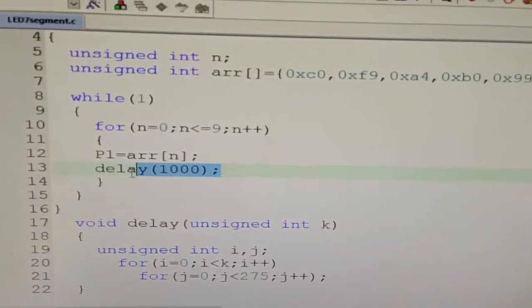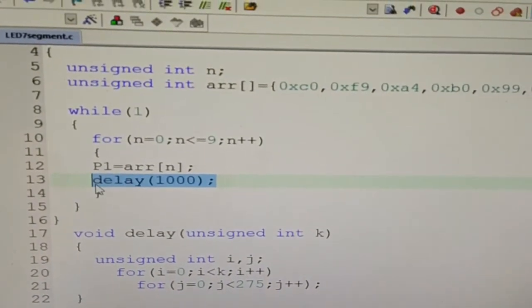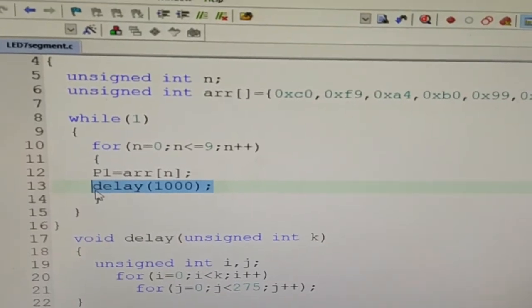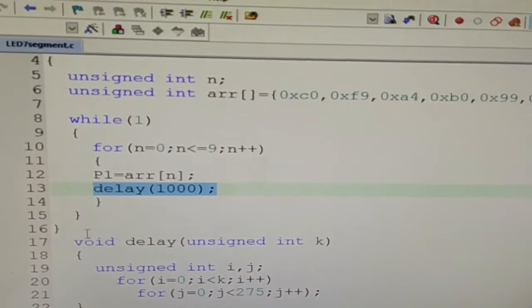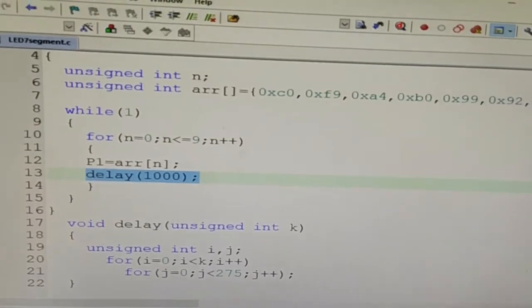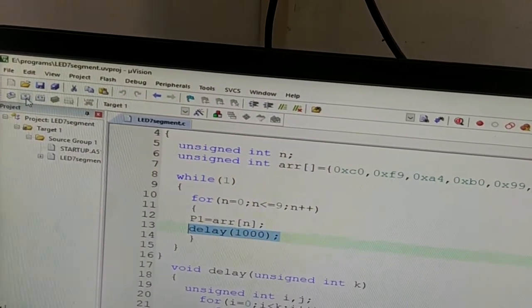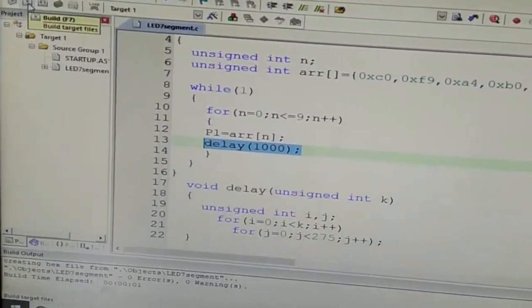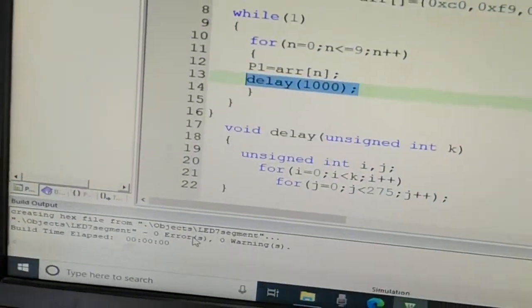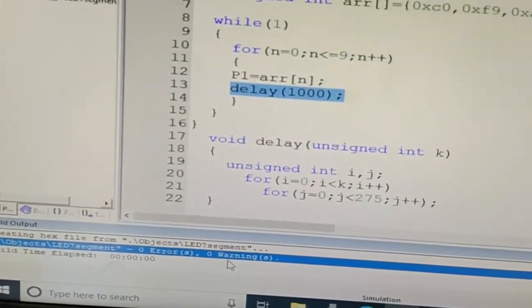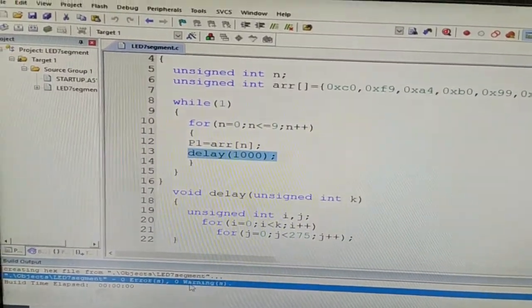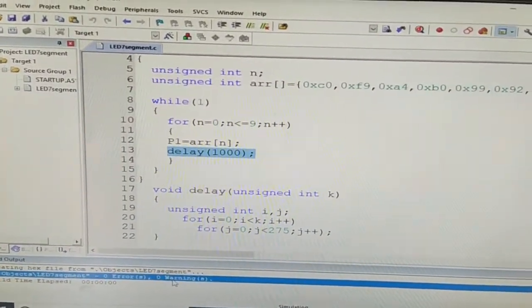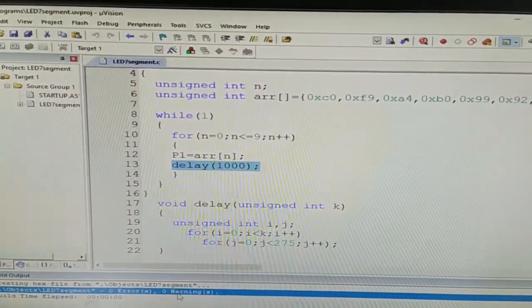The number gets displayed, delay function is called so it will remain on LED 7-segment display for certain amount of time, and this process goes on and on. Now let me save the program and I will click on the build target. Now 0 errors and 0 warnings are there and hex file is created, and this hex file I am going to burn inside the memory of 89S51 microcontroller.